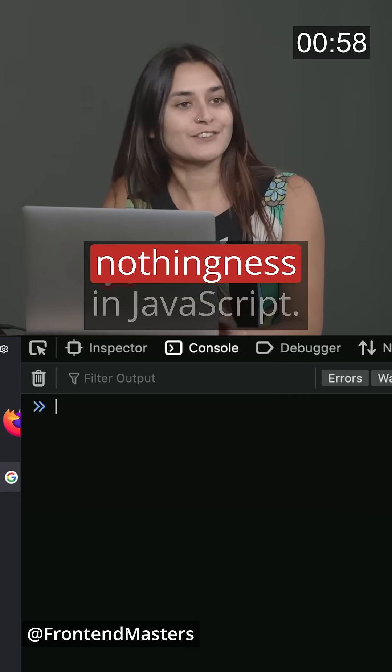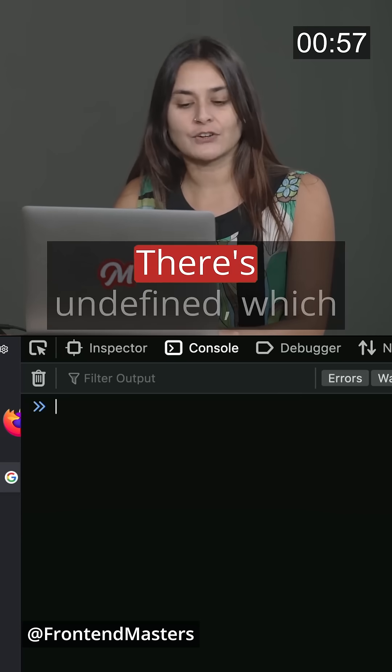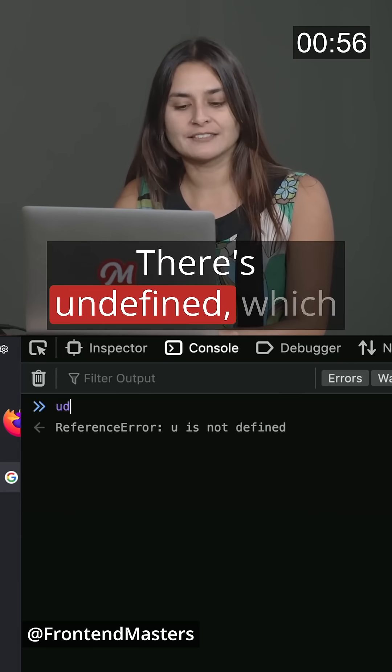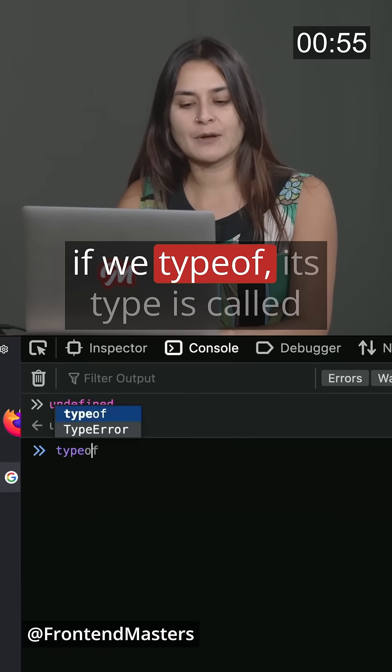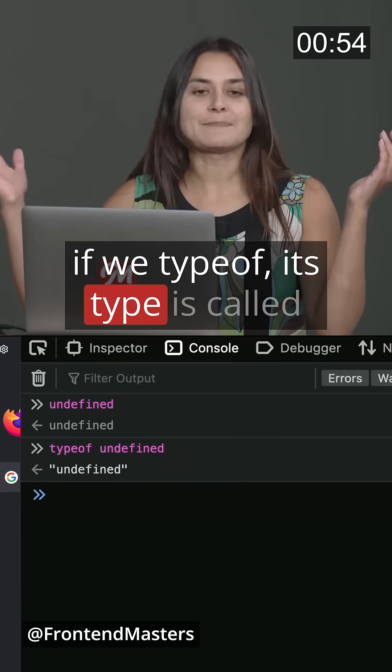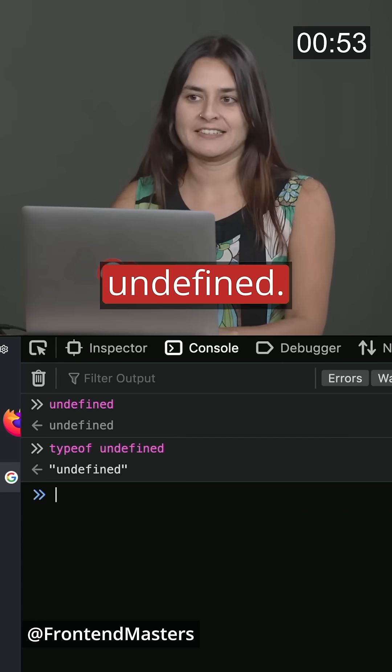We talked about two types of nothingness in JavaScript. There's undefined, which if we type of, its type is called undefined.